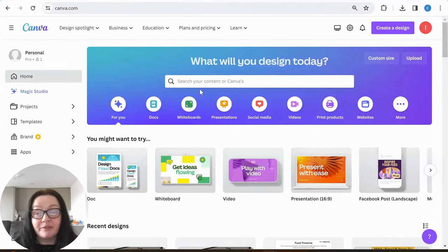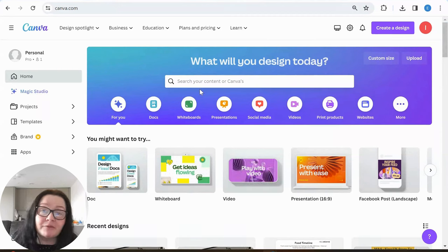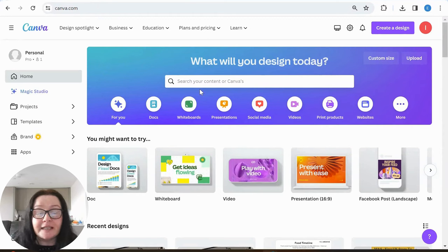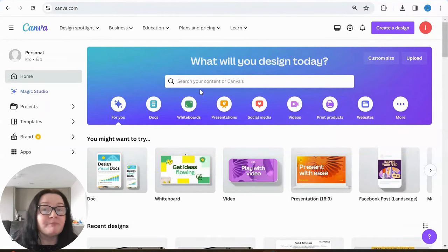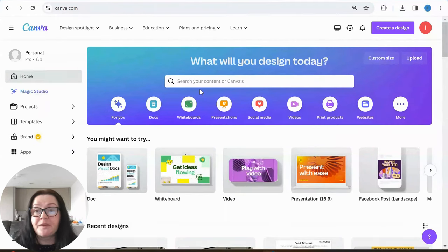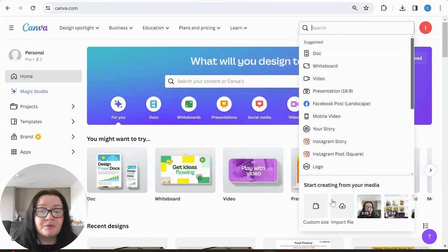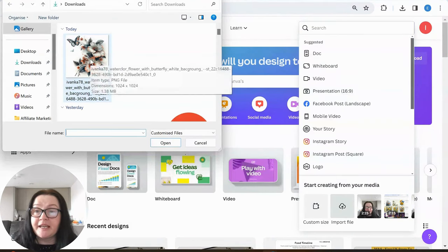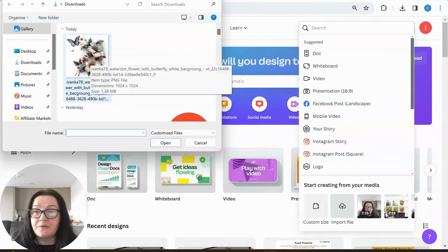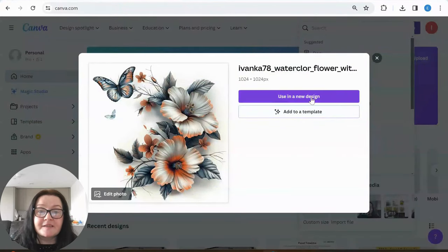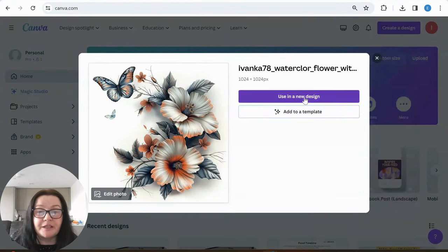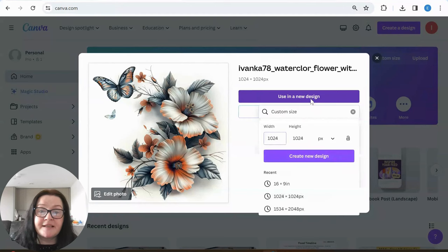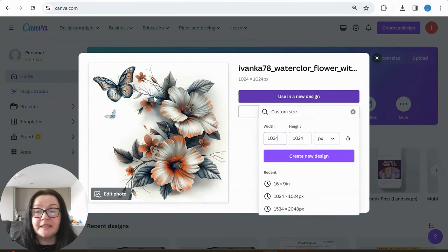I love Canva. I have a professional account, but for some of what we're doing today, a free account is absolutely fine if you don't need background removal. What we're going to do now is go to create a design, then upload and import the file — this is my downloaded file I want to use for my pillow — and click on it.